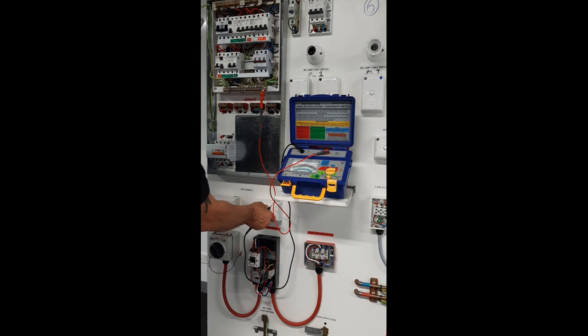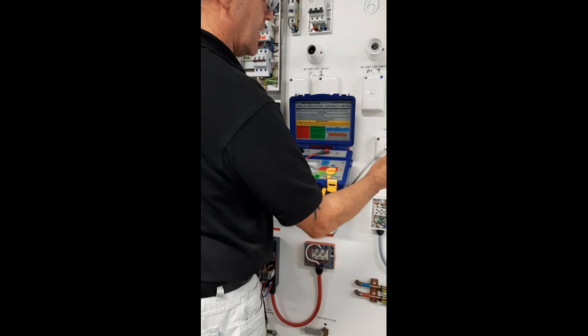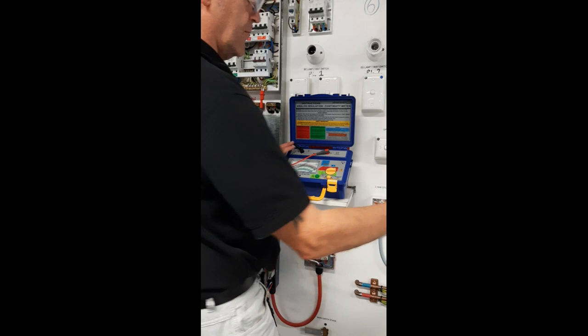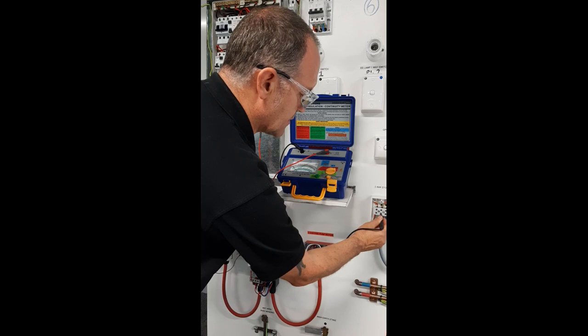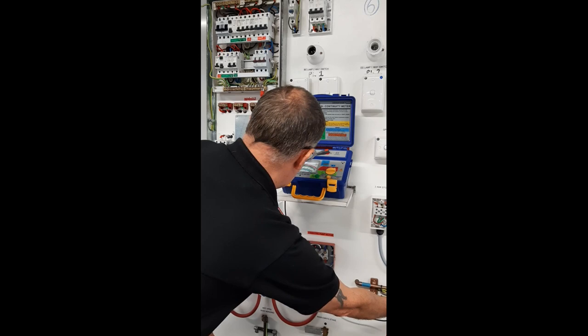You go along confirming that each earth location inside the main switchboard has got a compliant earth, recording the values as you progress and confirming with AS3000 table 8.2 that your results are compliant.